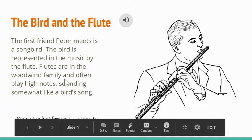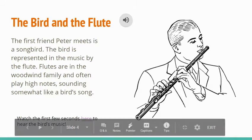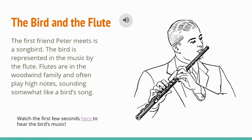For the bird, our next character, it is paired with the flute. The first friend that Peter meets in the story is a songbird, represented in the music by the flute. Flutes are in the woodwind family, and they often play very high notes, and they can sound something like a bird's song. Here we see a picture of a gentleman holding a flute.